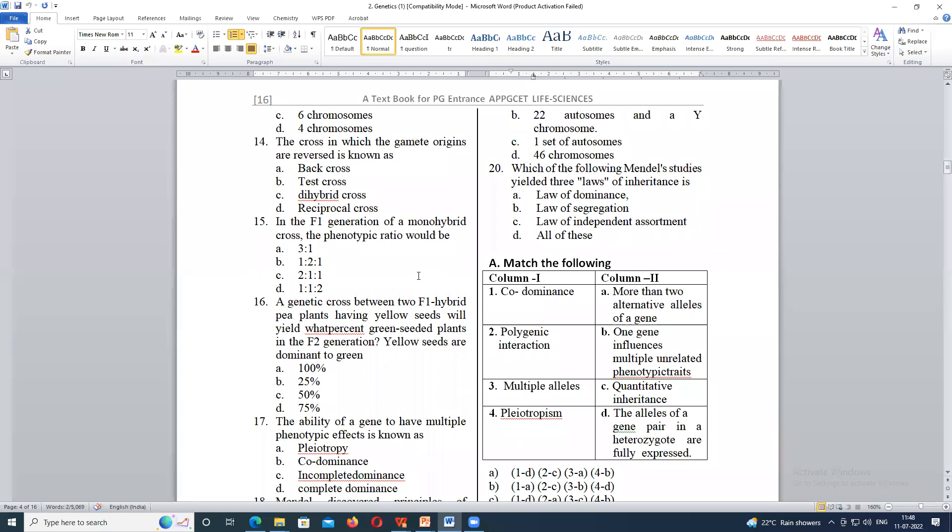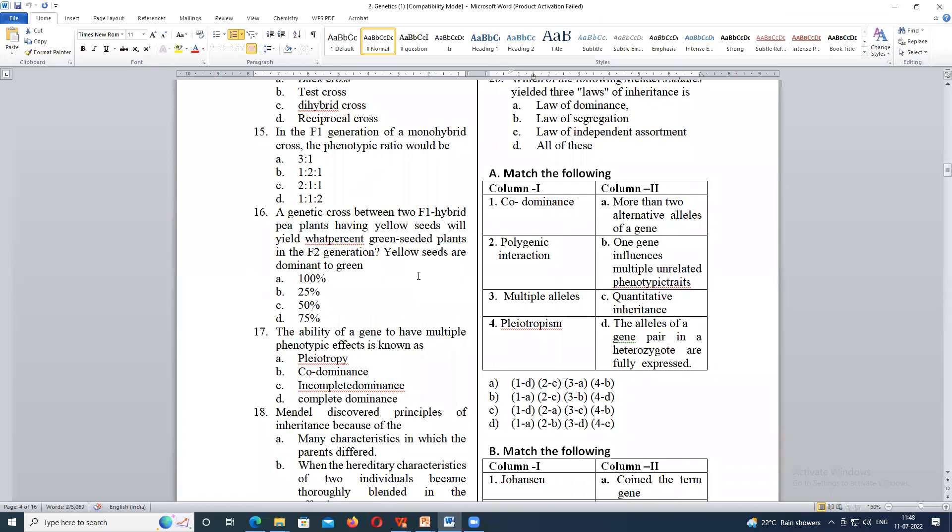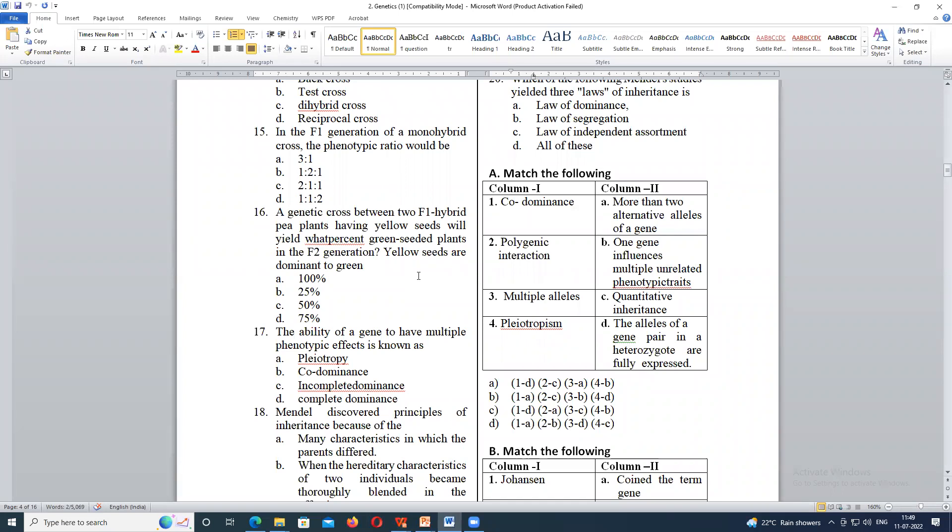Next, 16th one. A genetic cross between two F1 hybrid tea plants having yellow seeds will yield what percent green seeded plants in F2 generation? Yellow seeds are dominant to green. You understand the question? 25% of green seeds, ma'am. Yes. Here, every time whenever you are talking about F2 generation, it is obtained by crossing of F1 hybrid plants. F1 individuals when you are crossing them, both the offspring, you will be getting F2 generation. So F1 hybrid is heterozygous and it is crossed. Then you will be getting 25%. Yellow seeds are dominant to green. So what is the percentage of green seeded plants? Definitely the answer will be 25%.